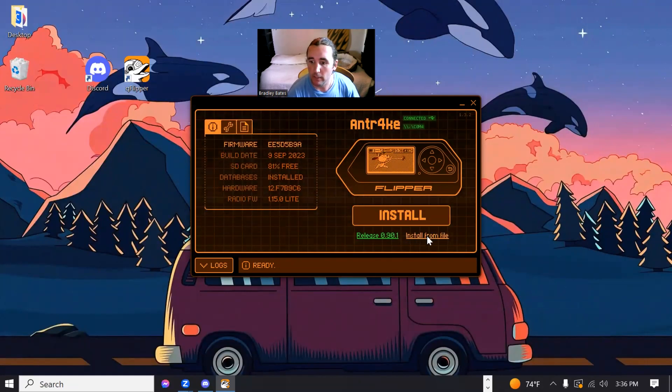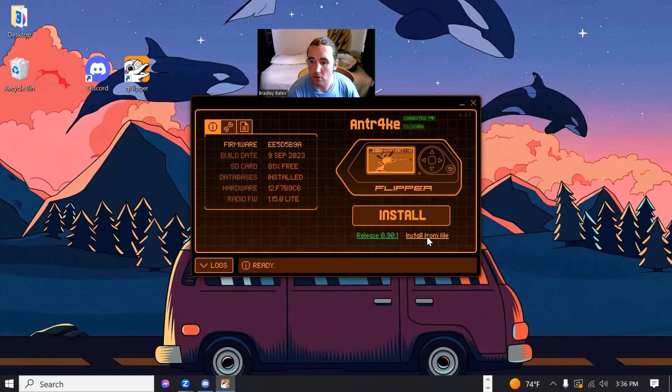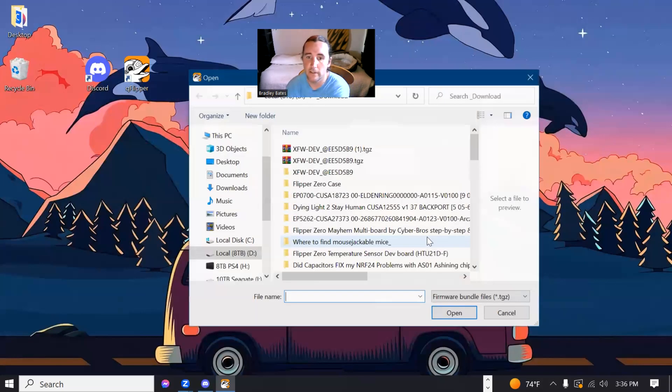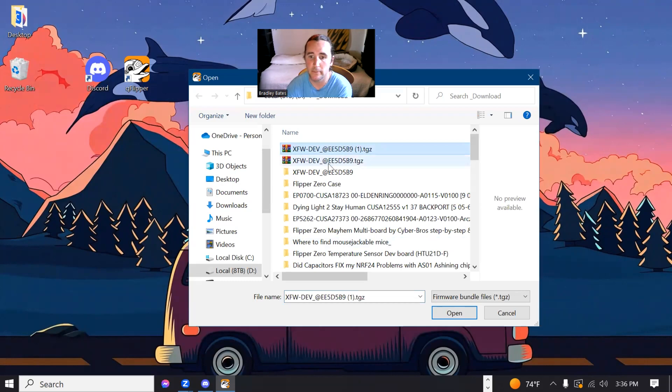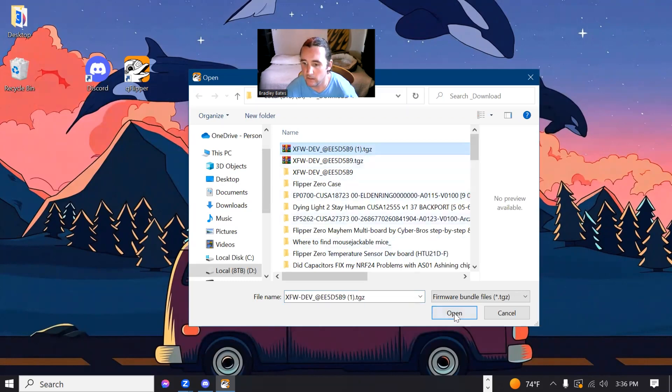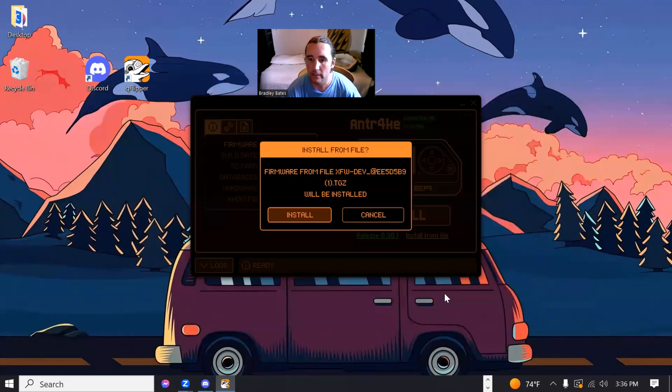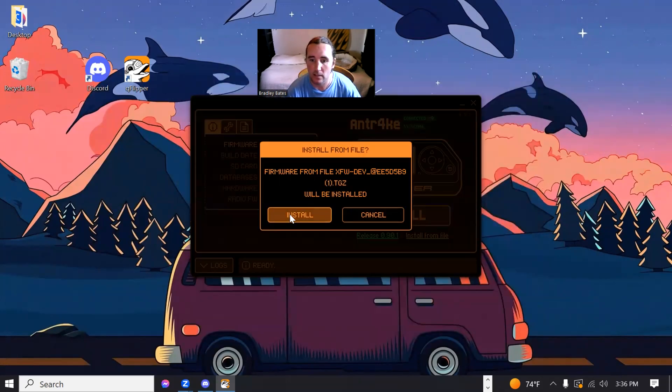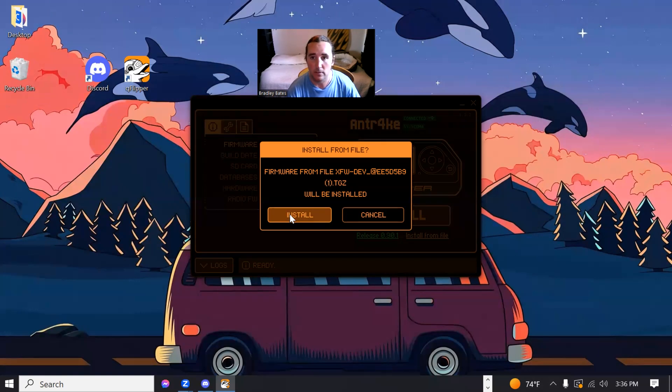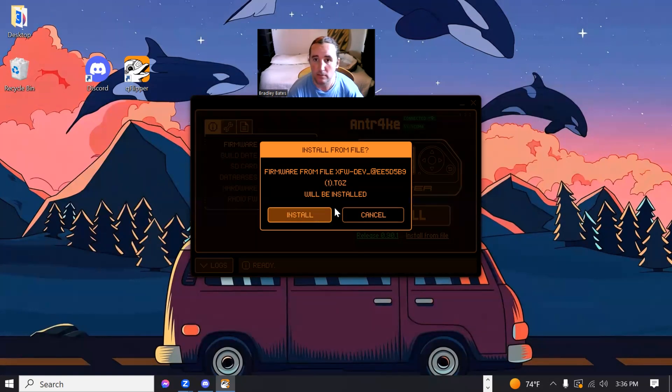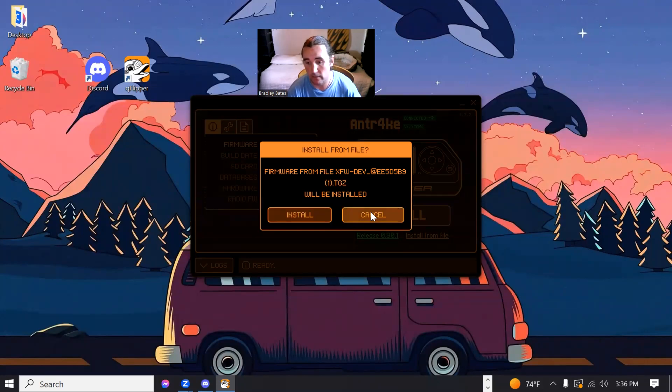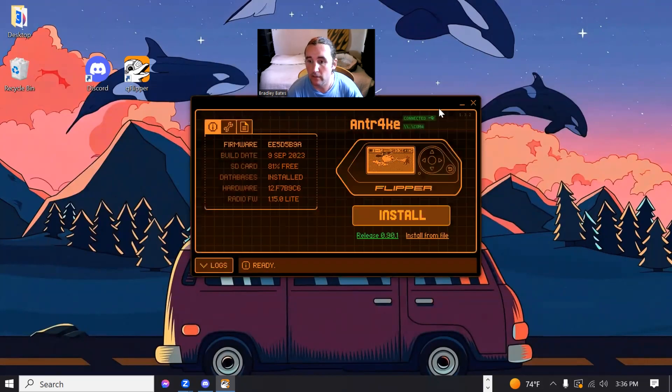And now we're going to have the option here, install from file. And we're going to go find that TGZ that we just downloaded. It's right here. Go ahead and hit install. That will install the latest version of Xtreme firmware, the dev development build that is. I already have it installed on mine.